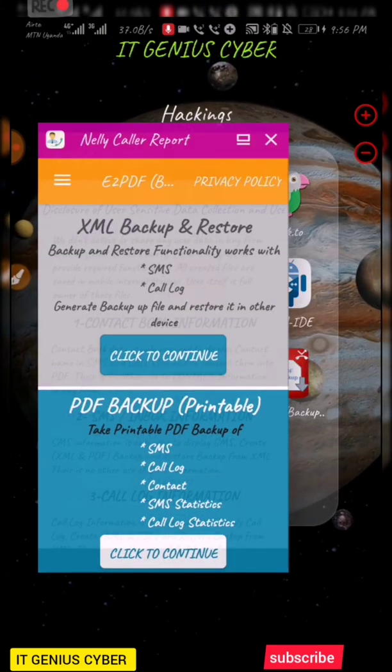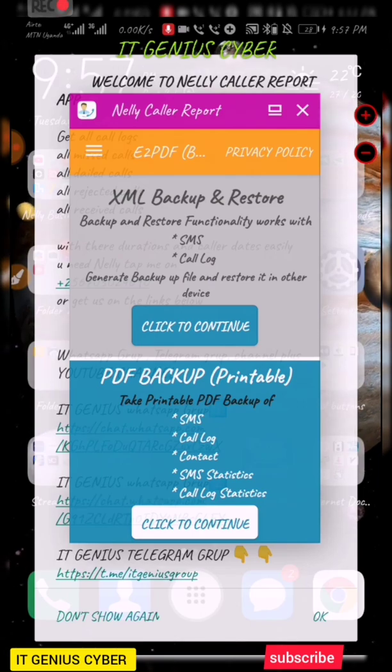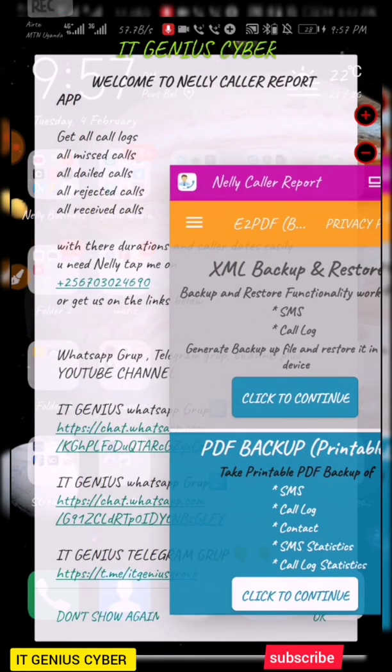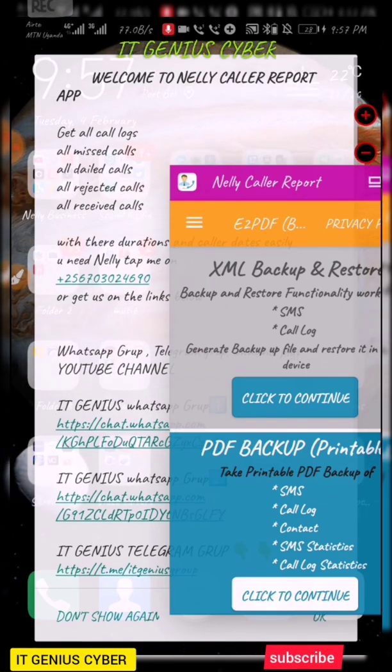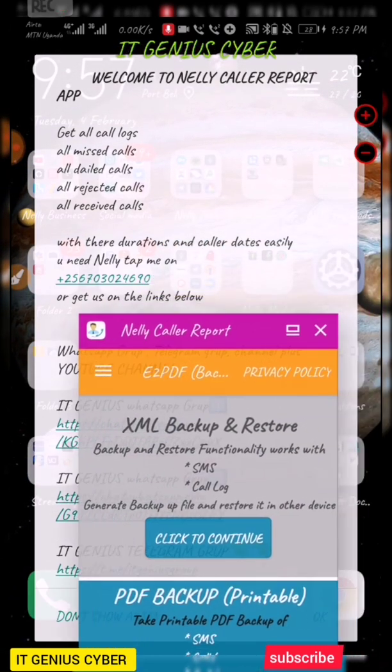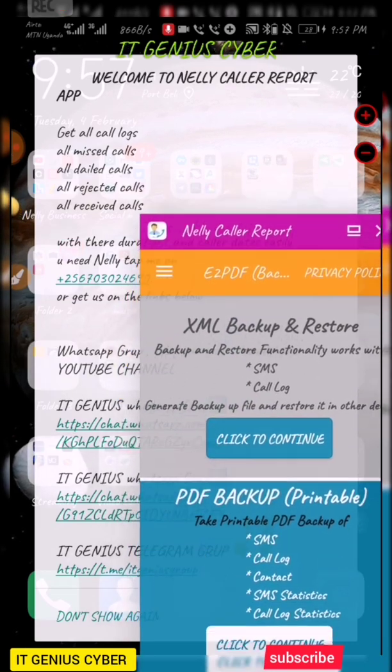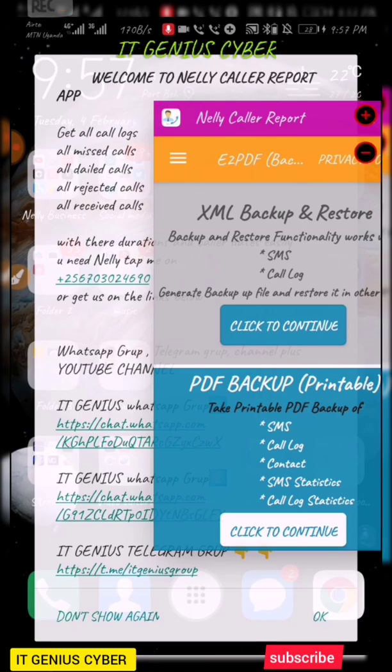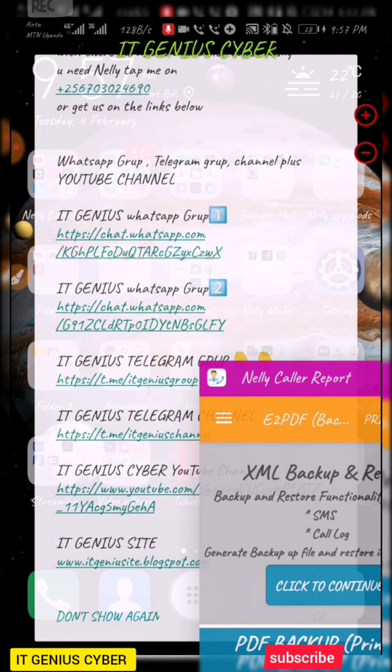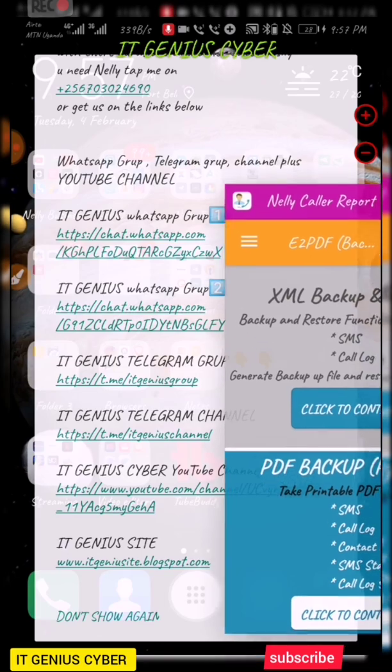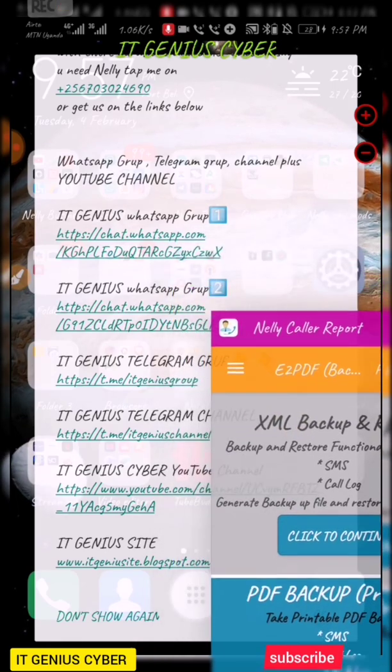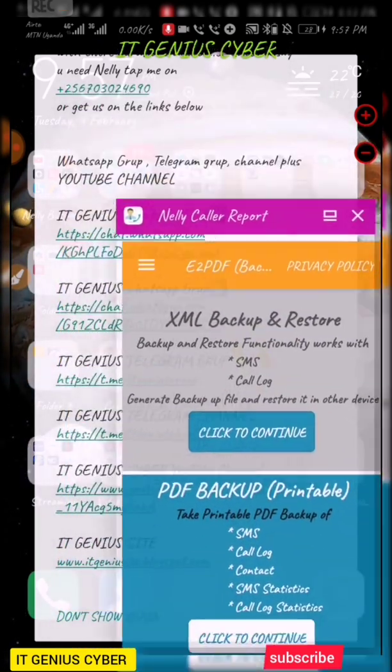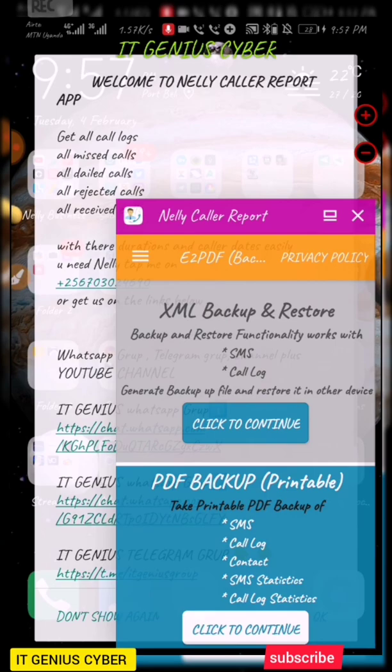Let me try to open it. When I open Nelly Color Report it comes like this and it has this welcoming message where you see welcome to Nelly Color Report app and get all call logs, all missed calls, all the calls, all rejected calls or received calls, and here I'm having them with their durations and caller dates. Easily you need to tap me on that number out there. Don't forget to put a country code, or otherwise there are WhatsApp groups, Telegram group, Telegram channel, and our very YouTube channel out there plus our site.